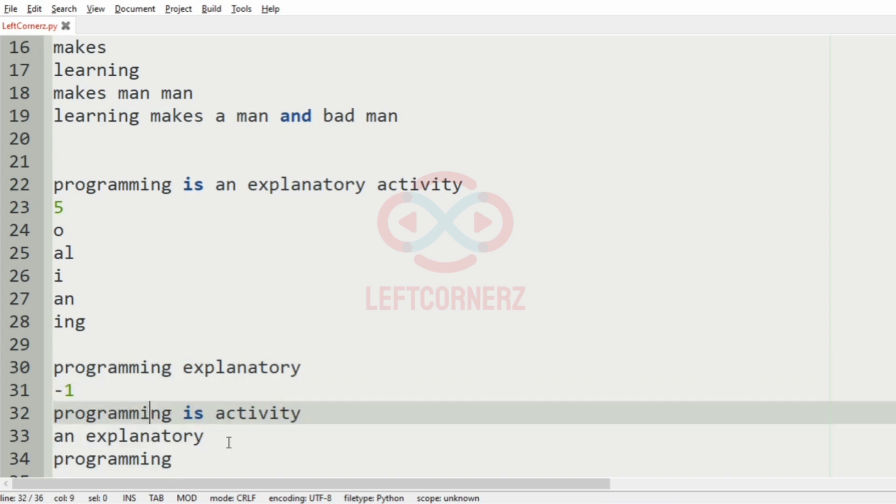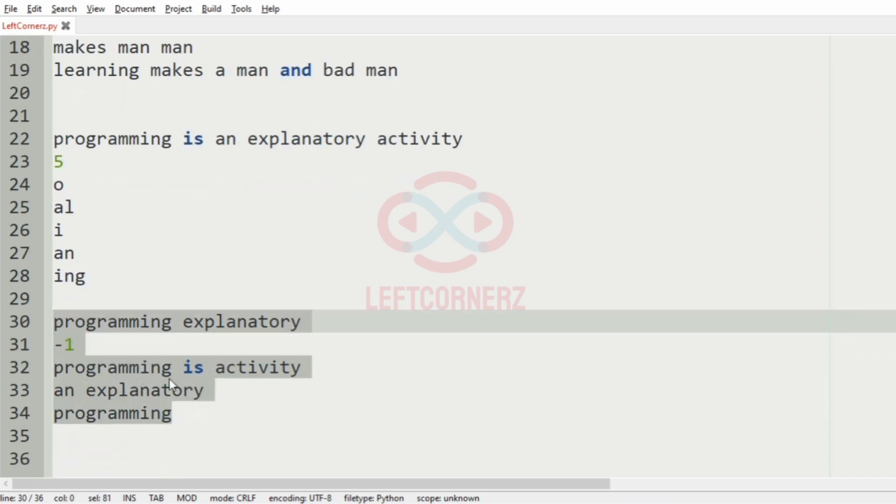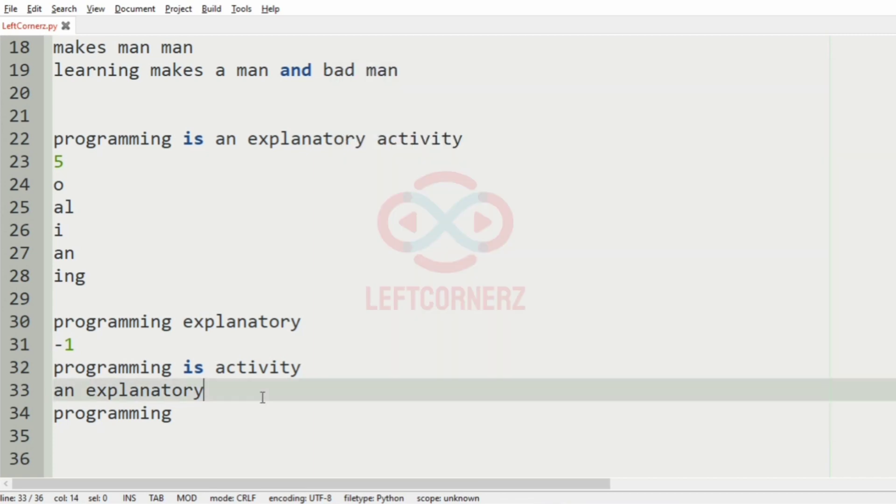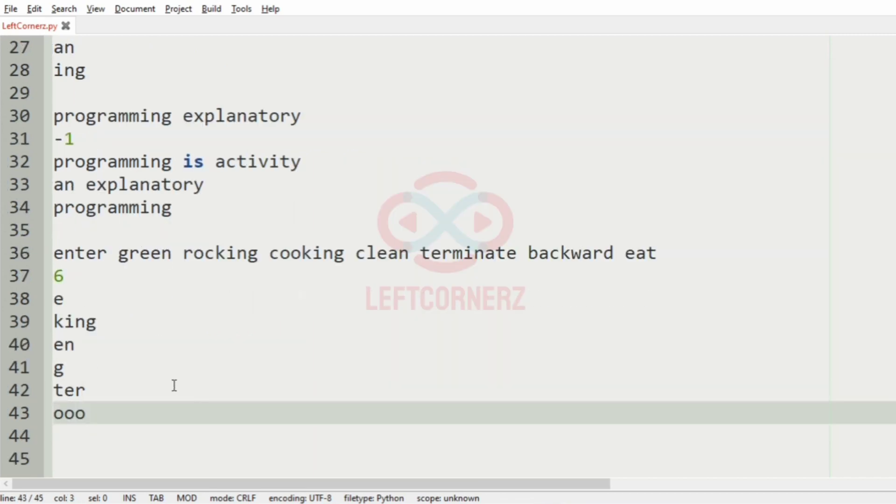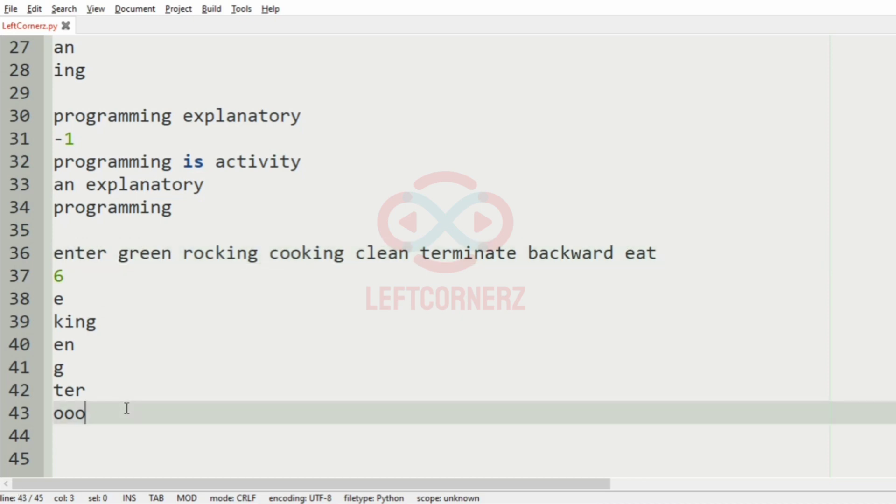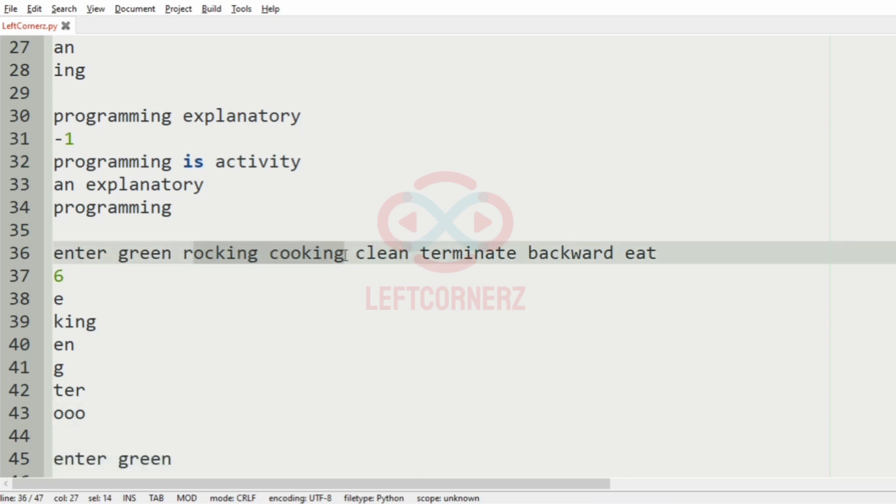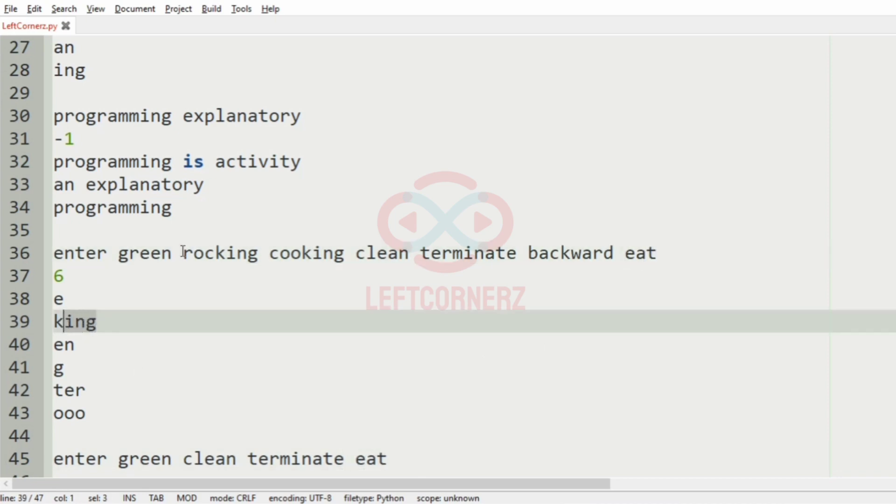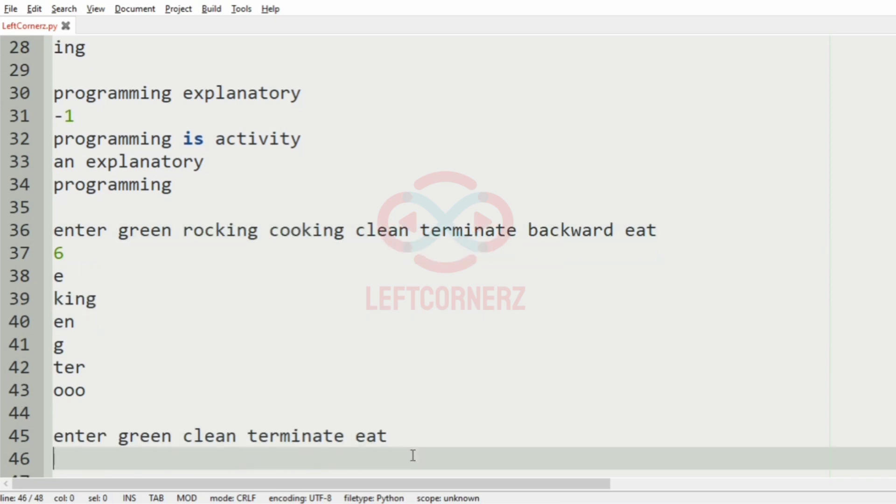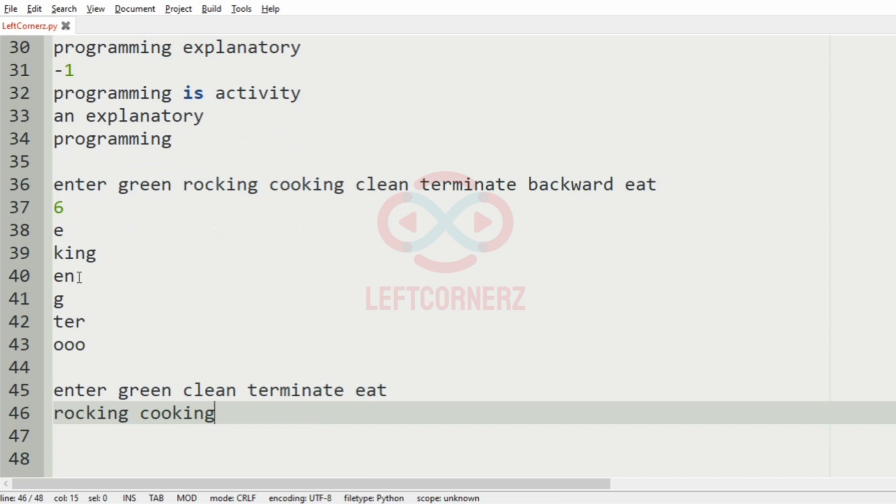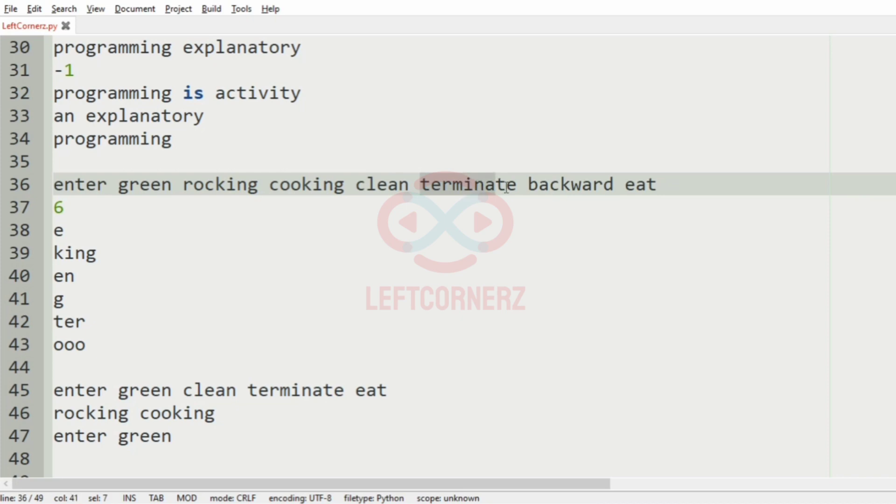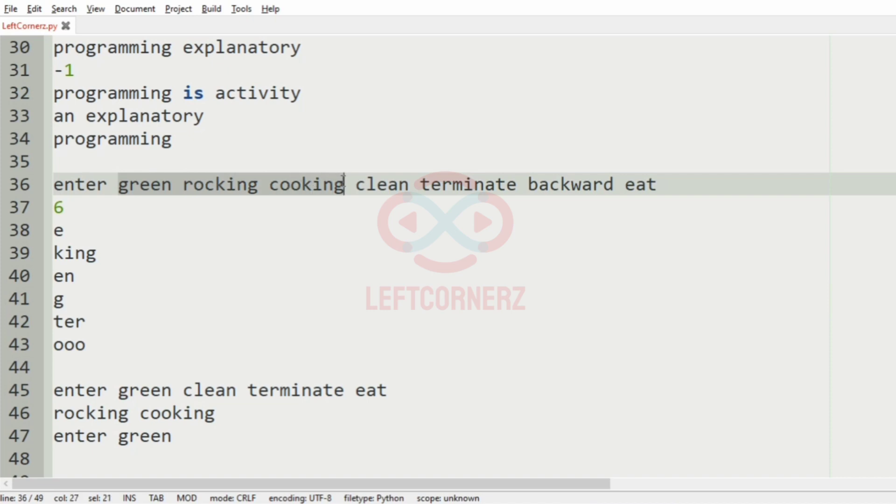Now take our third test case. Here we have six string values. First we check for 'e', so it is present in enter, green, and also the last string value. Then we'll check for 'king', so it is present here. Then we'll check for 'en', it's present here and here. After that we check for 'g', so g is present in these words.